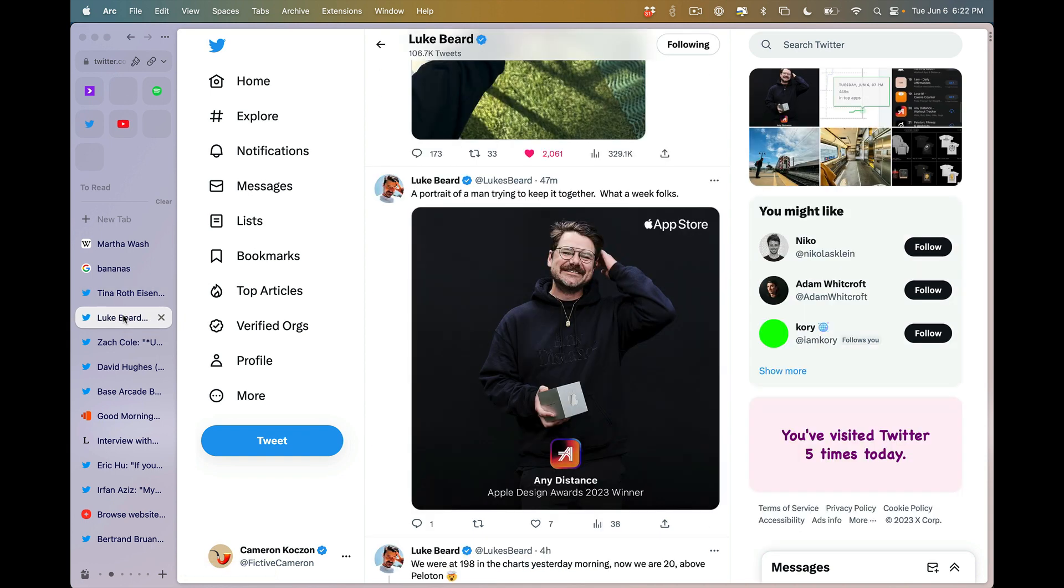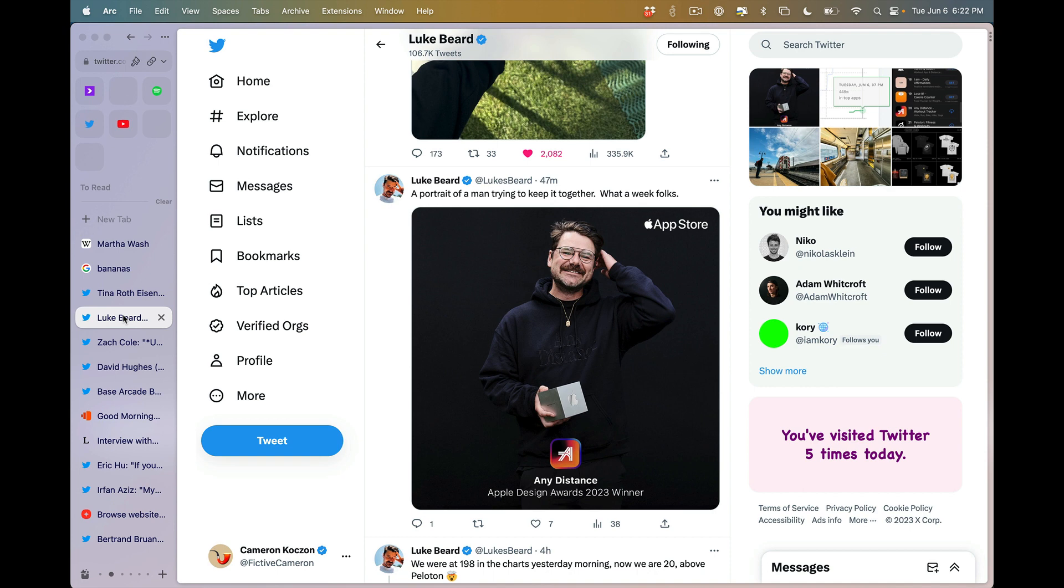Up next, Luke Beard representing with an actual beard coming through with a huge Apple Design Awards win at this year's WWDC. This is another one completely deserved. This is a gorgeous app and one of the few apps recently to really inspire me and the folks on our team. The only question I have left is, what would you do, Luke, if you shaved your beard? Would you just change your name to Luke Face?